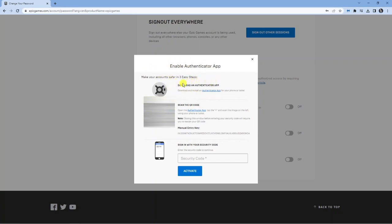What you need to do first is download an authenticator app. There's quite a few you can use but the Google authenticator app is the one that I personally use and that's one I would recommend. So if you just go into Google Play Store and you put something like Google authenticator app, you will see the app available to download.